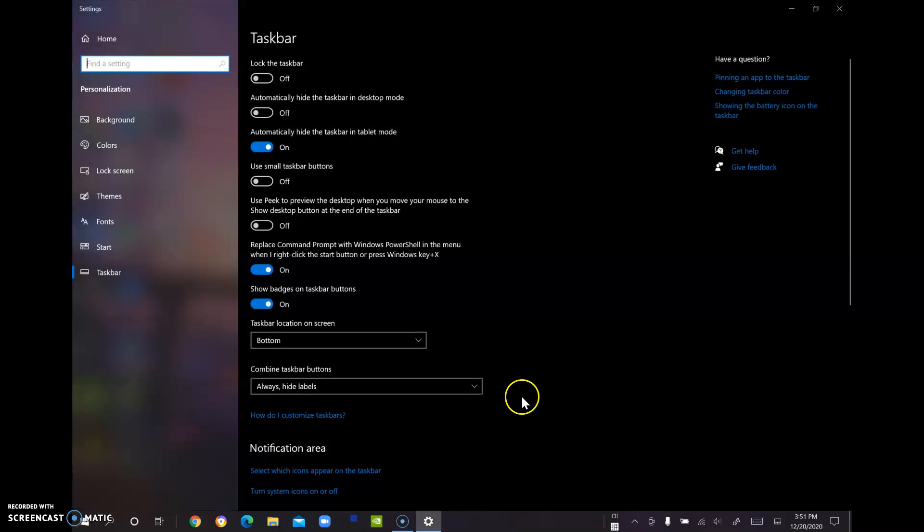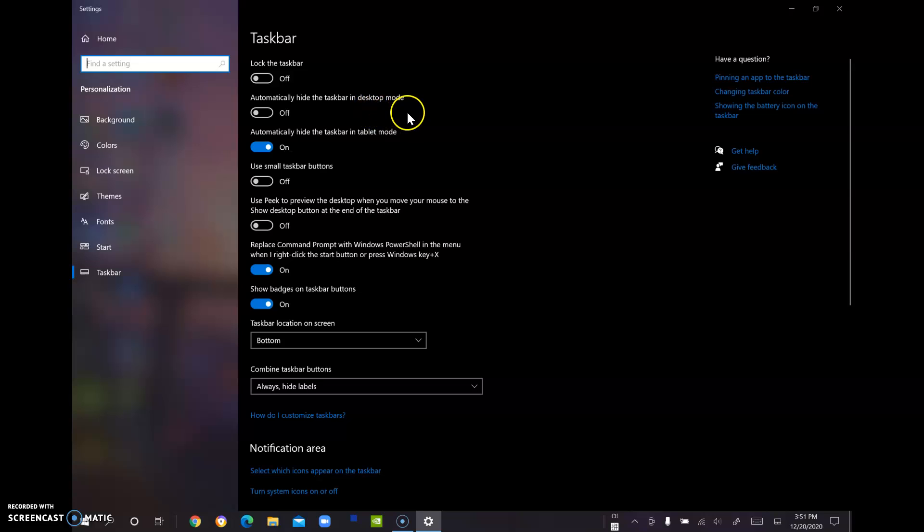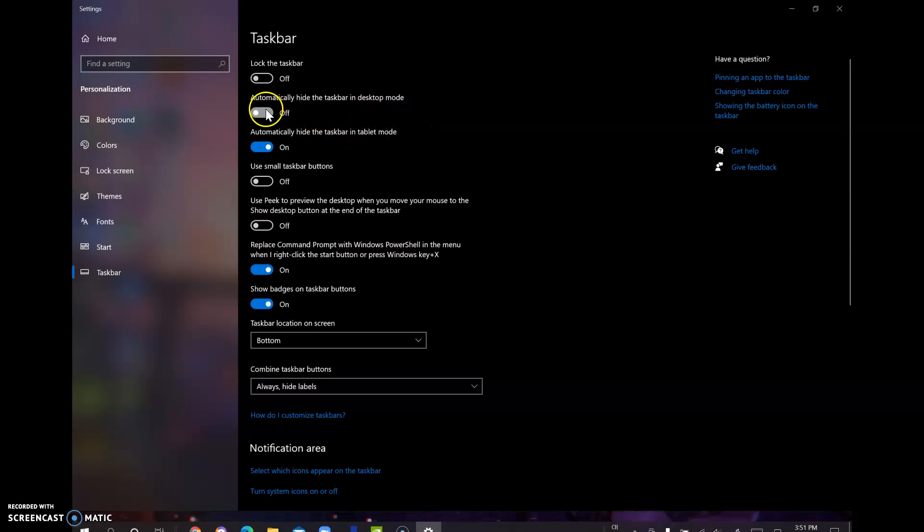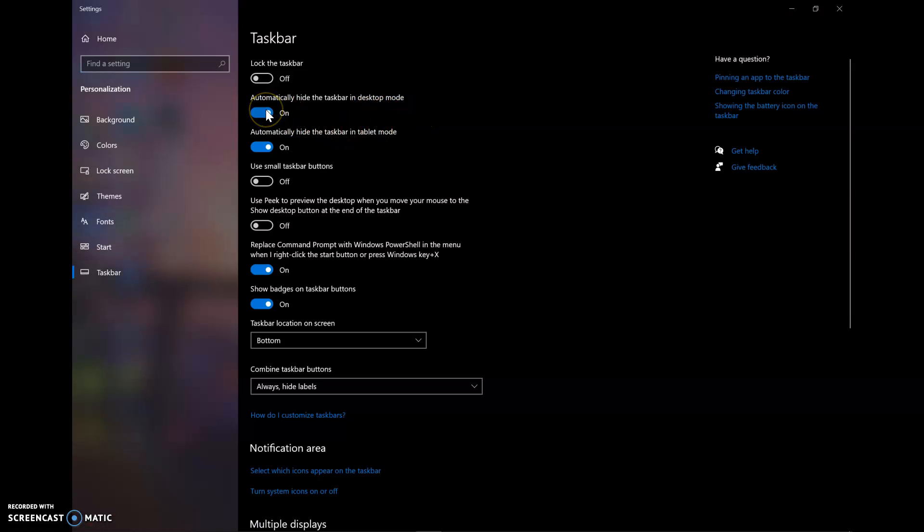And you will see this option right here. Automatically hide the taskbar in desktop mode. Turn it on. And you will see the taskbar disappear.